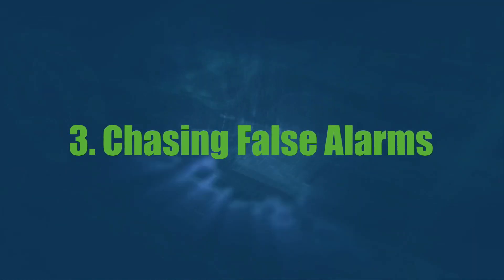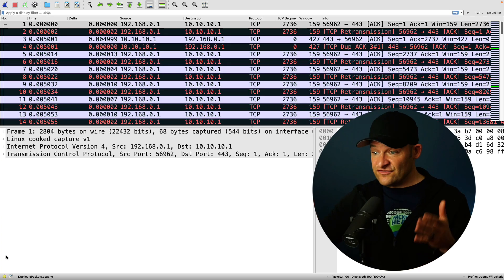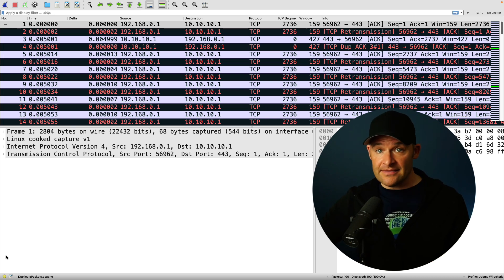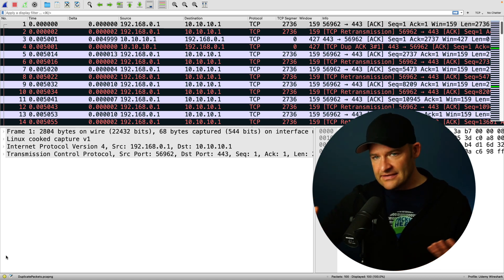The third mistake is chasing false alarms in the packet capture. Sometimes we run across things in our PCAPs and go down rabbit holes, spending a lot of time on things not related to the true issue we're troubleshooting. Here are three of those false alarms. The first is duplicate packets. Here we can see every single packet has a black line after it — one packet, then a retransmission, another packet, then a duplicate ACK, then a retransmission.